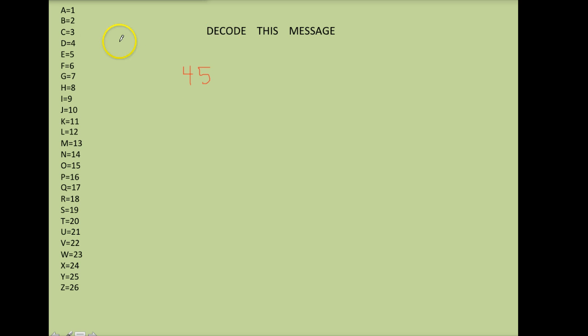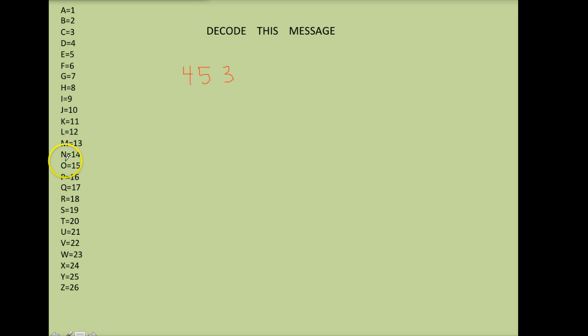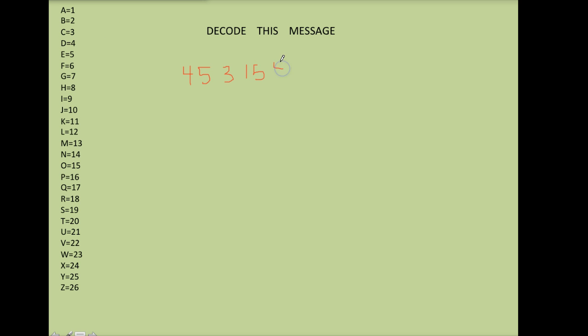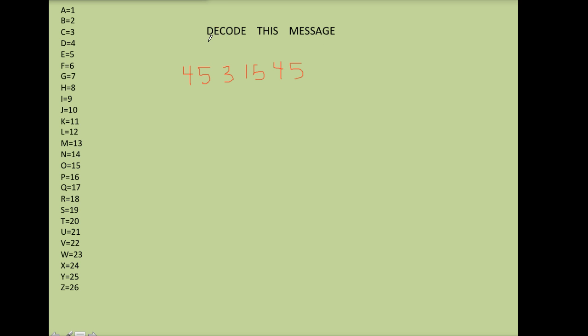C is represented by the number three. Then O is 15, D is 4, and E is 5. So this is my first word so far. And this is not coded yet. All I've done is take the letters and write them in the number form that we talked about.